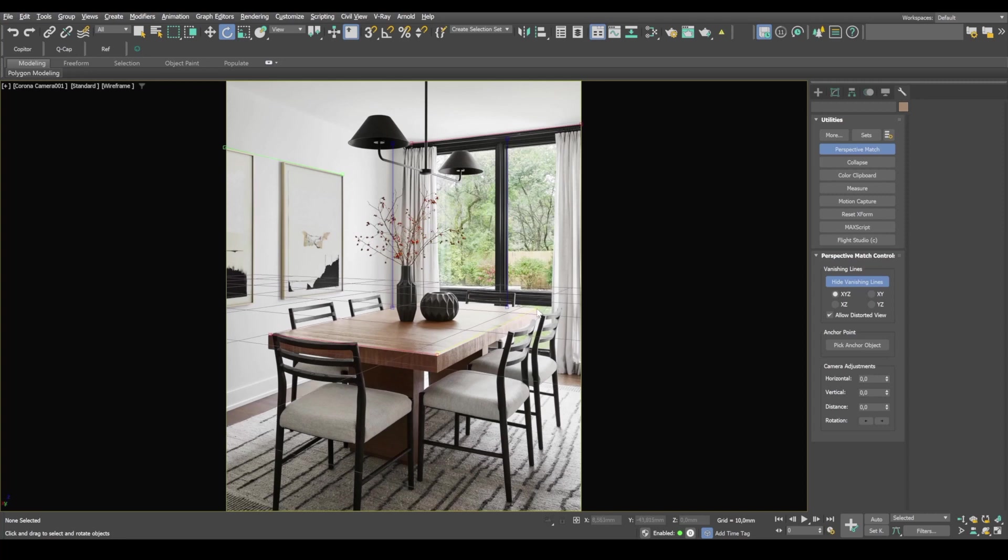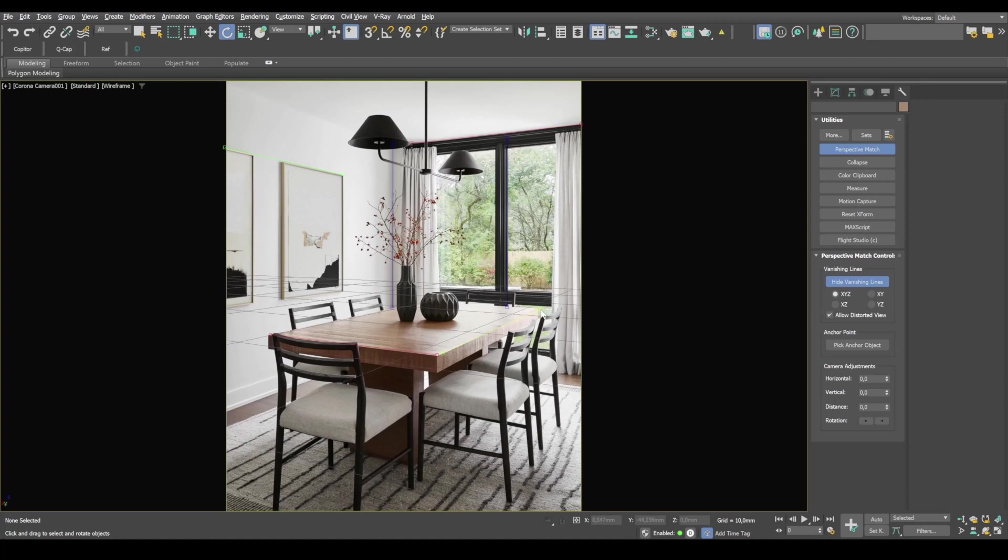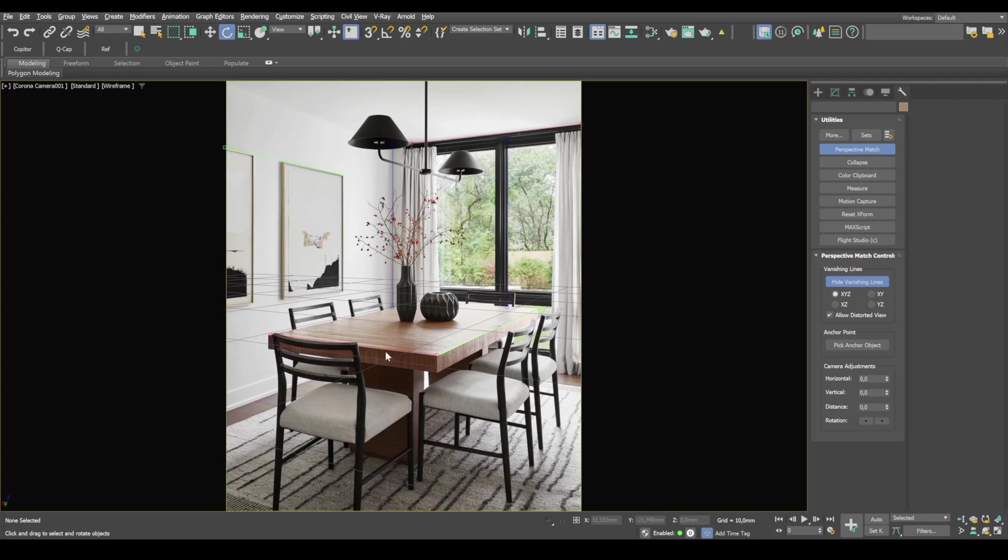The table edge must align with the Y axis. And once again, this is a very meticulous process that will determine the dimensions of objects.